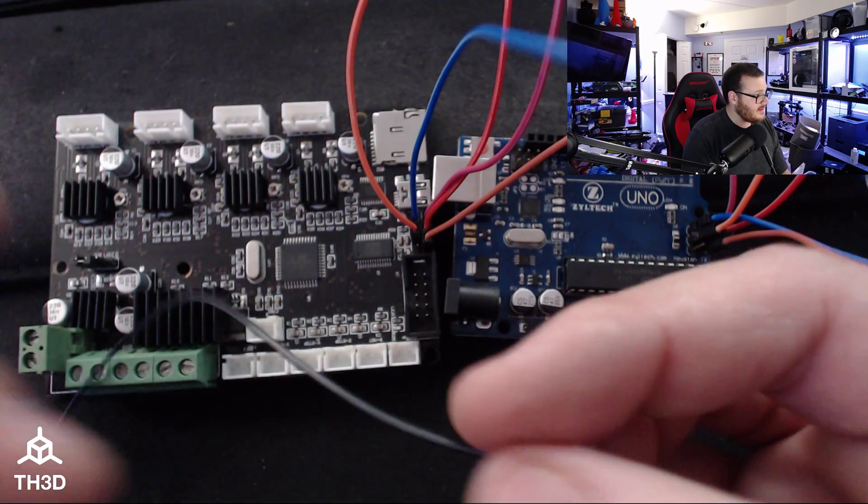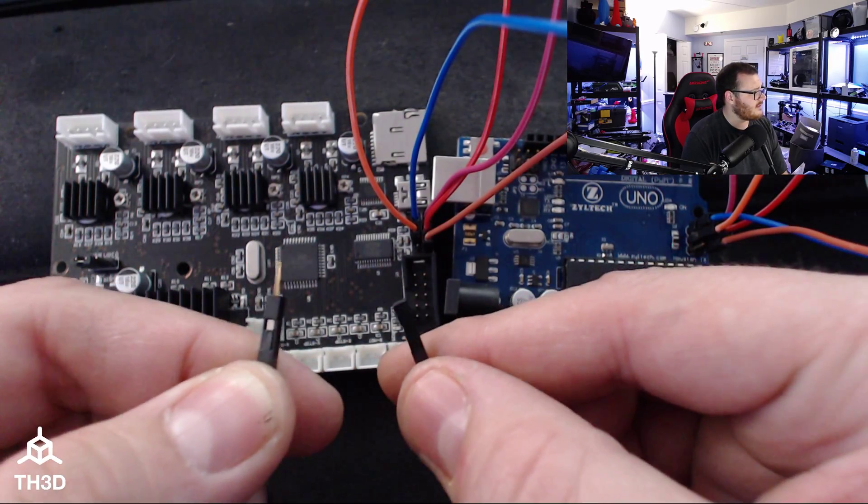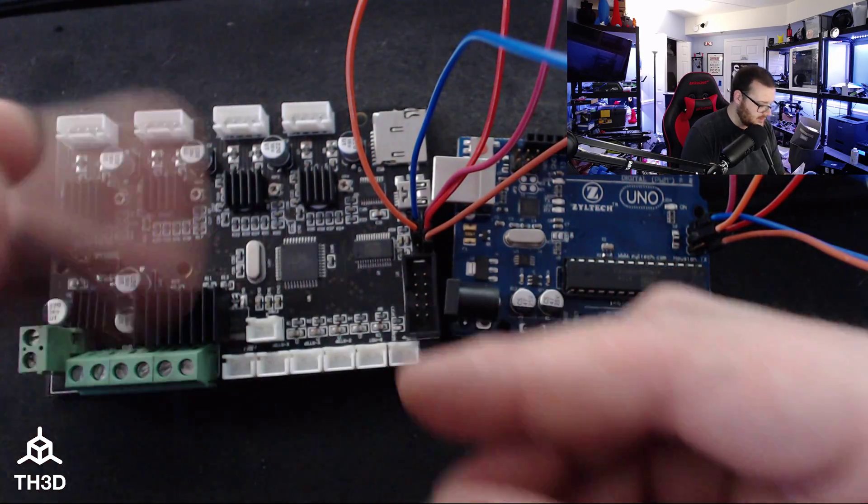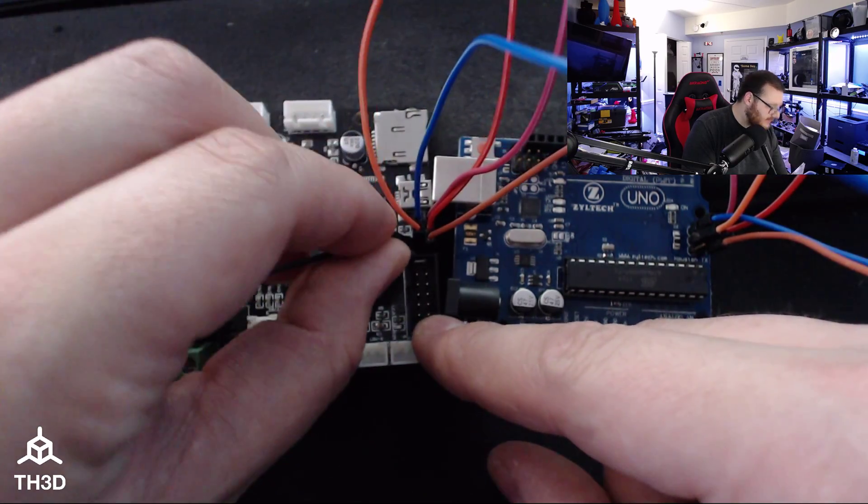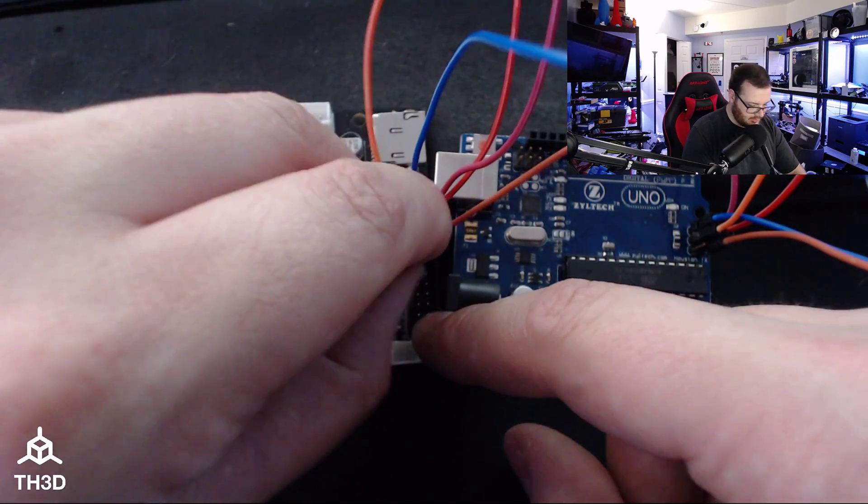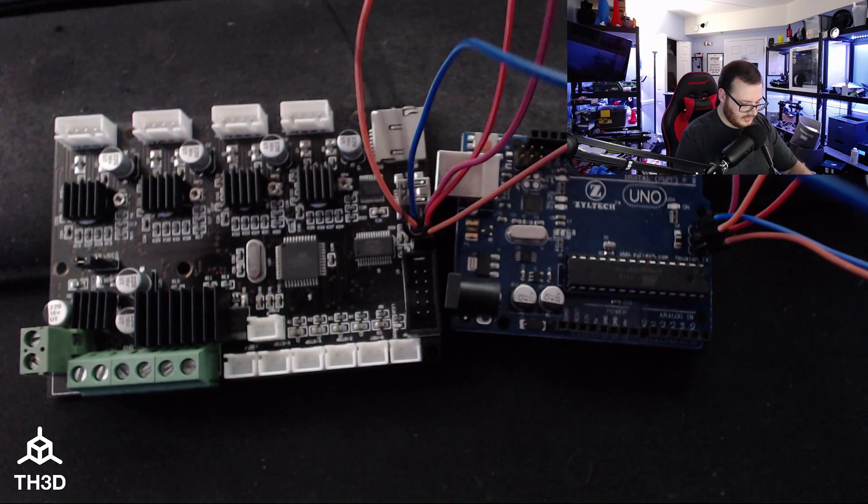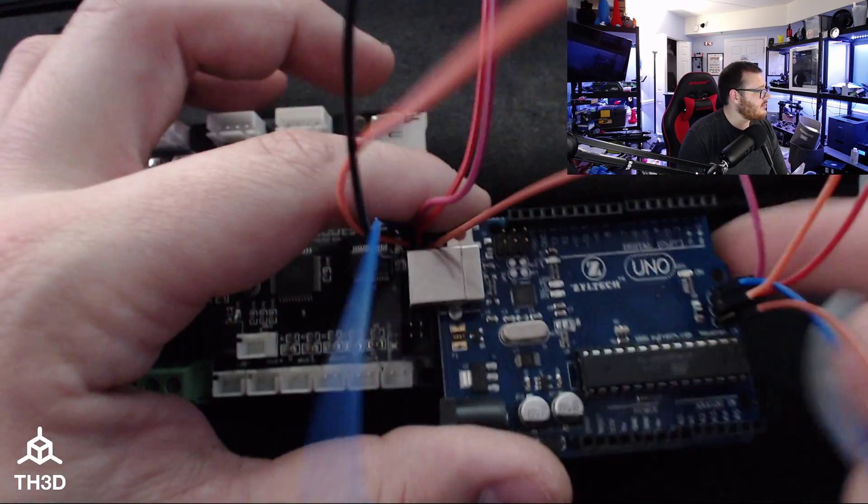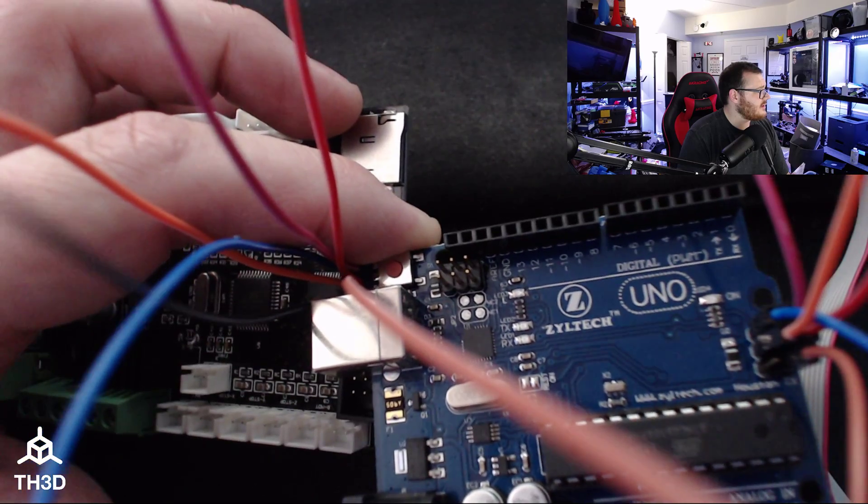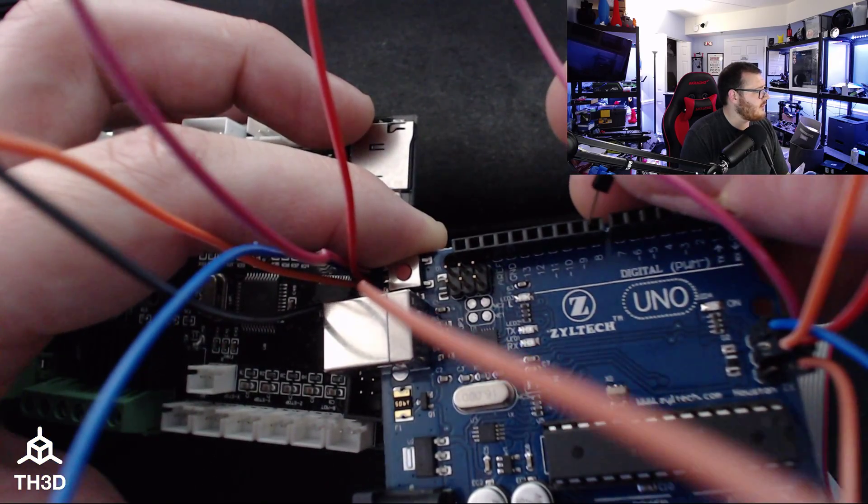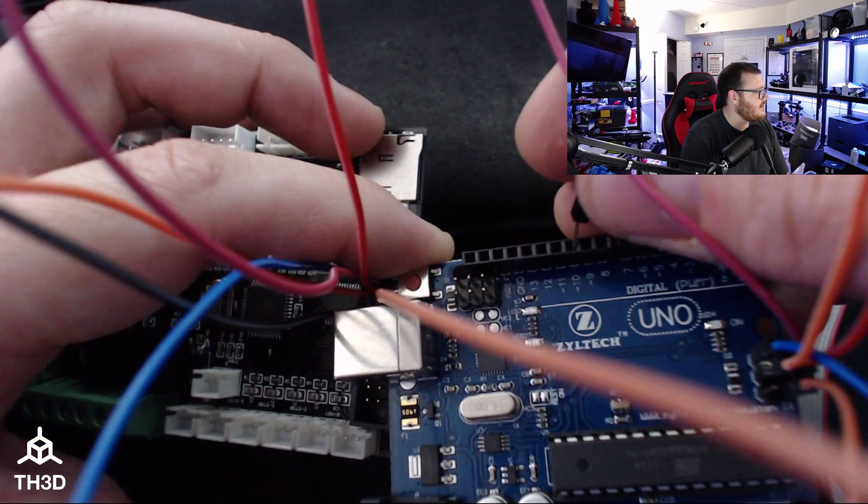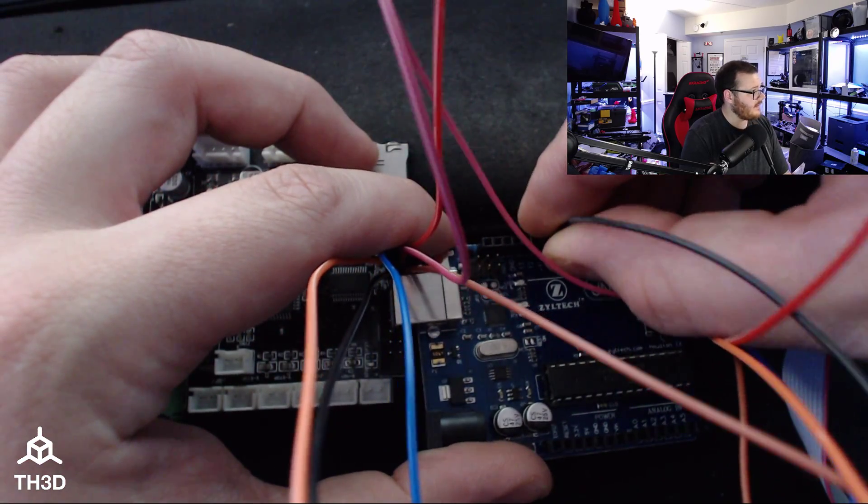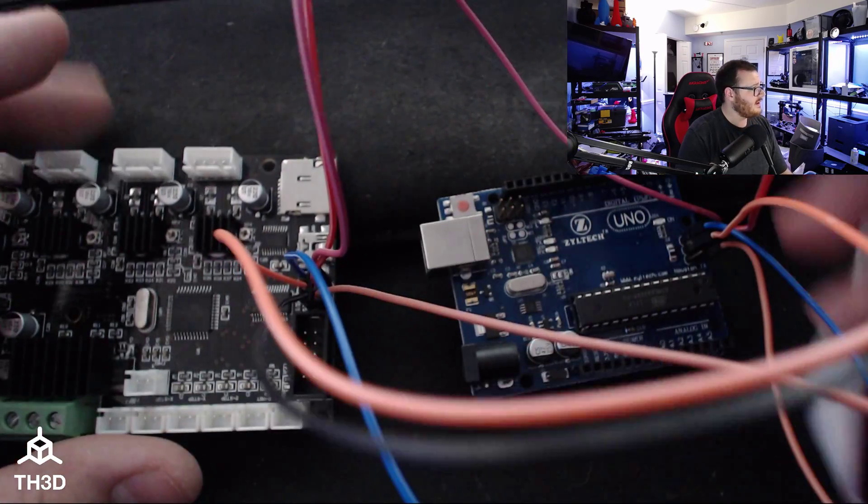Now the last pin that is open is the reset pin. The reset pin on the UNO is open and the reset pin on the CR10 board is open. Now you're going to connect the male end to the UNO and the female end to the CR10. So I'm going to go from the CR10's reset pin, which is this one here down in the corner, and I'm going to go to the 10 pin on the UNO. You can see here they're labeled here.